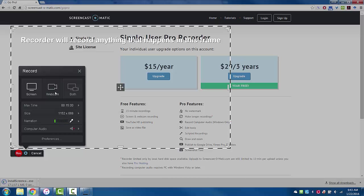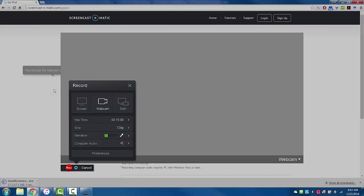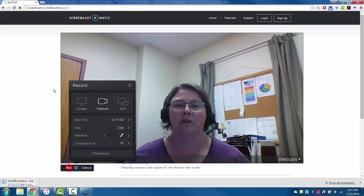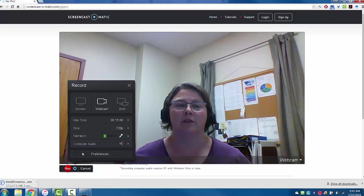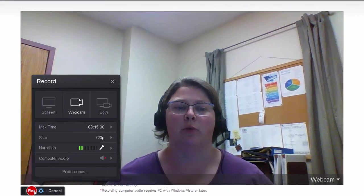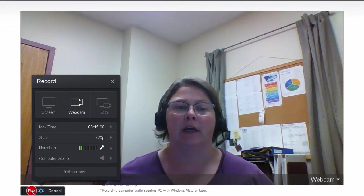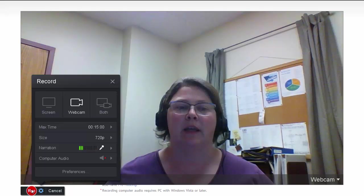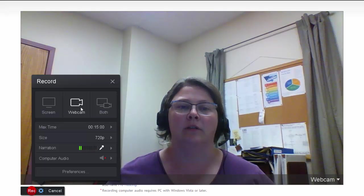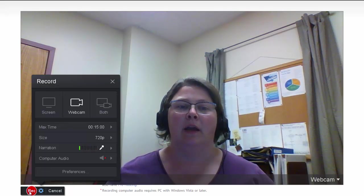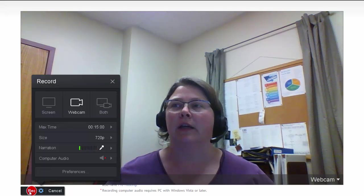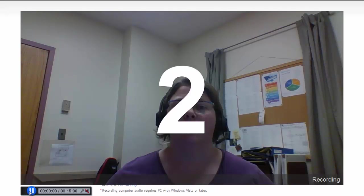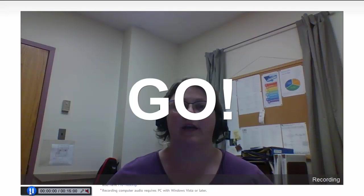The other option is to just record your webcam. If you want to do a welcome video, you can set up your webcam, choose the webcam button, and click Record. You get a countdown, then you can smile at the camera and say welcome to the class.